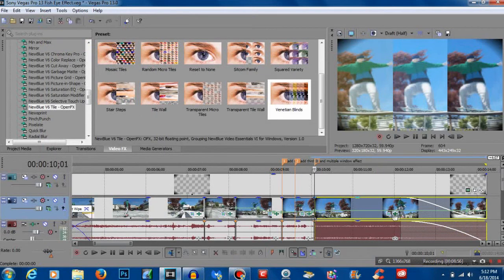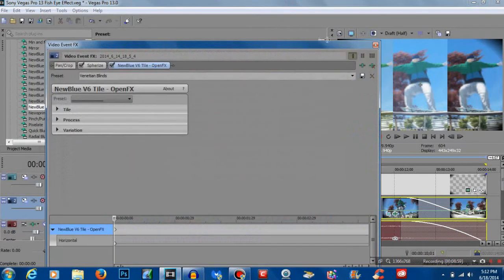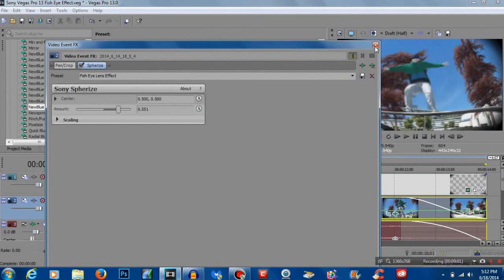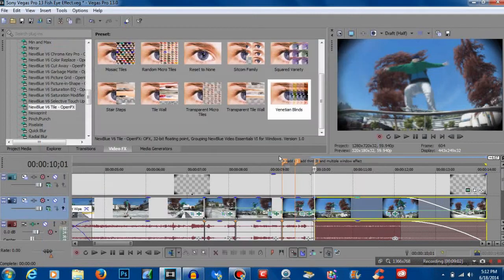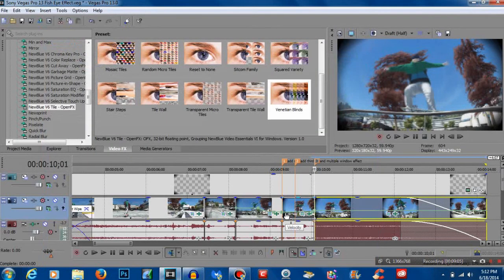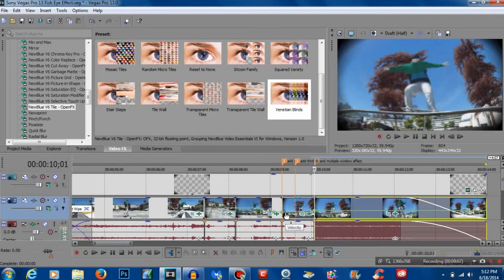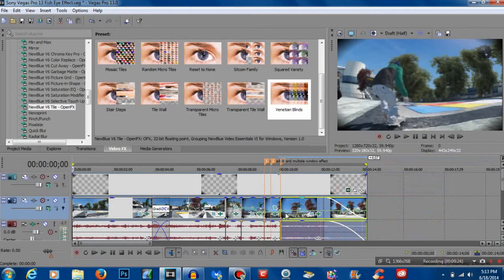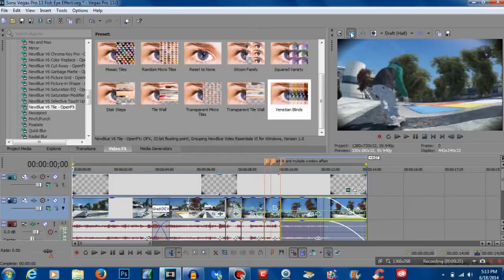And then on the next clip just take the effect off. So that's pretty much it guys. We're going to check it out, I'm going to pre-render the whole thing one more time and I'm going to show you the finished product of some cool stuff you could do with the fisheye lens effect. Okay guys it's pre-rendered so let's check this out.